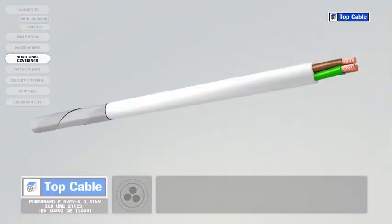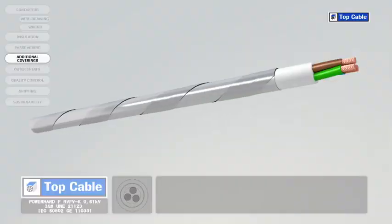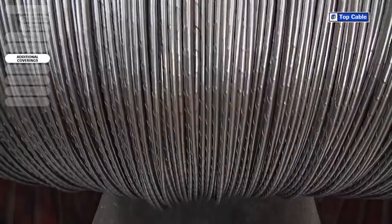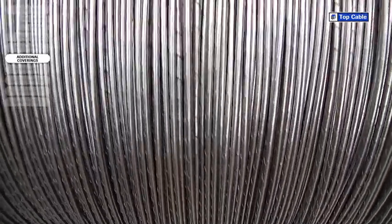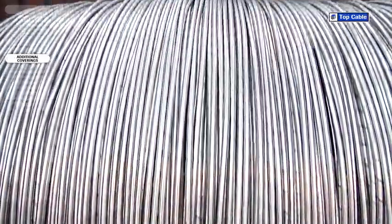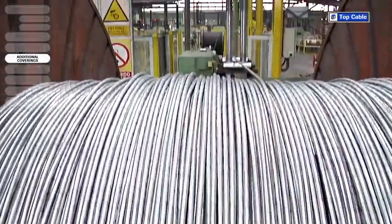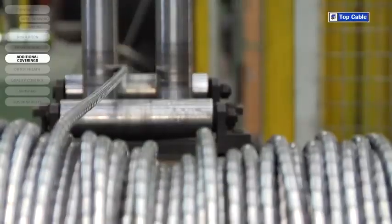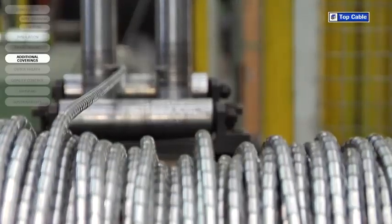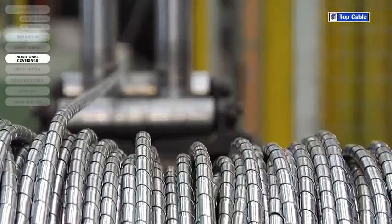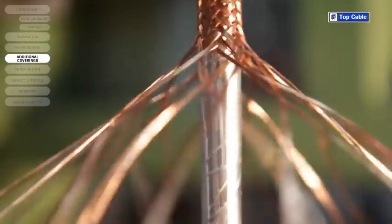Mechanical coverings, also called armor, protect the cable from external damage that may occur from knocks, rodents and any other potential causes. The armor is made from steel or aluminum and can come in the form of metal strips, wires or braids.